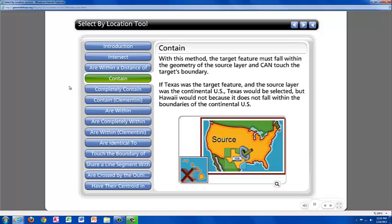The next is Contain. When using Contain, the target must fall within the geometry of the source layer and can touch the source boundary. So in this example, if Texas was the target layer and the source layer was the continental United States, Texas would be selected but Hawaii would not because it does not fall within the continental United States.